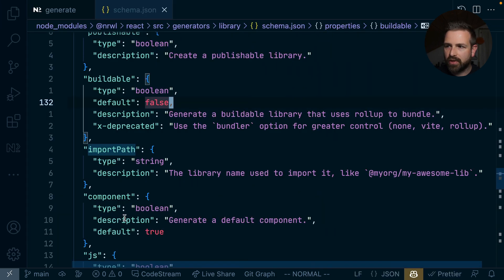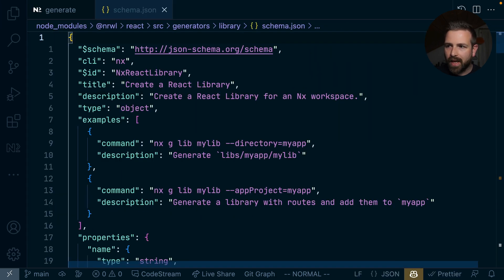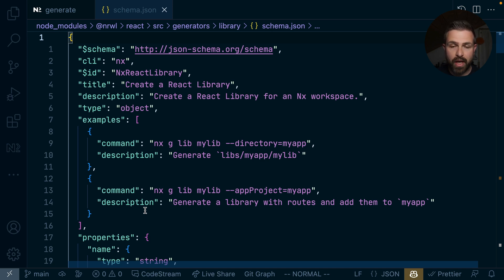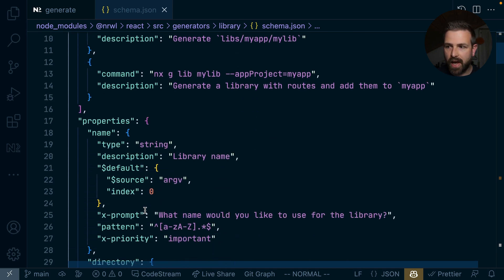dive in here a bit into the generators. And then we should see here our library generator, which comes with a schema.json. And the schema.json basically defines how the generator looks like, which options it has.